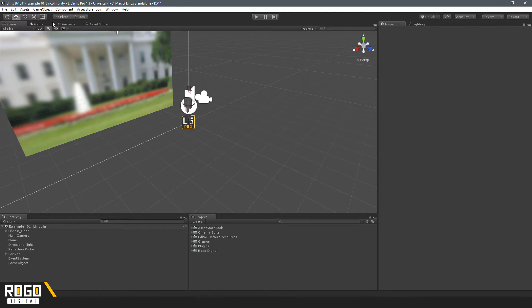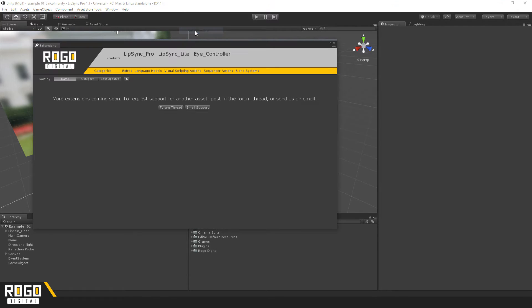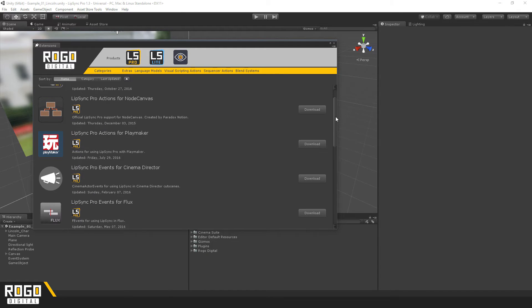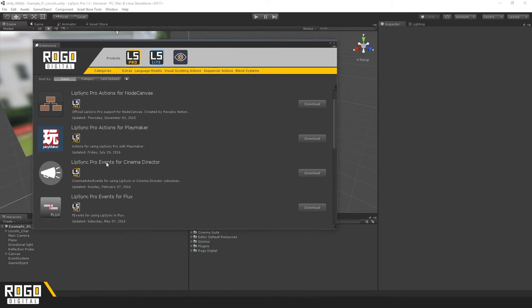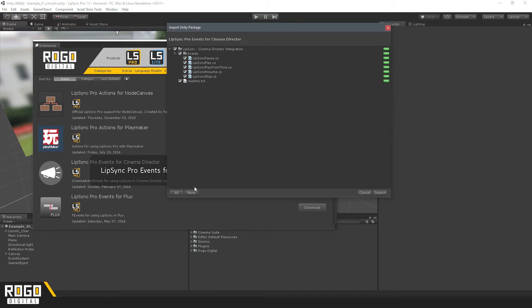Once that's done, getting them to work together is pretty simple. All you'll need to do is go to Window, RogoDigital, Get Extensions, and from this list find LipSync Pro Events for CinemaDirector. Just download that there and import it.